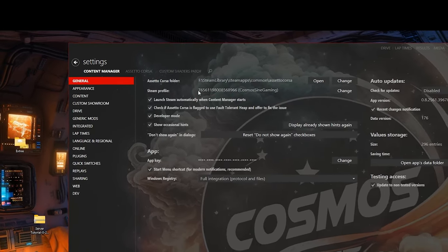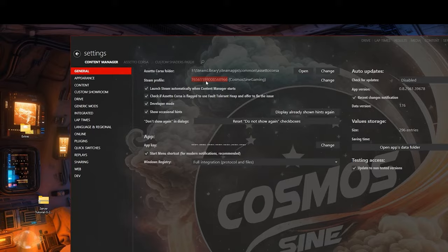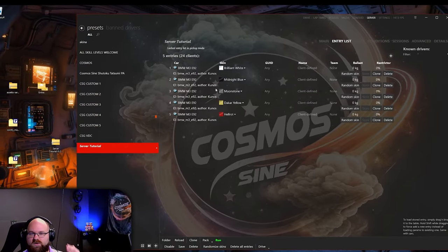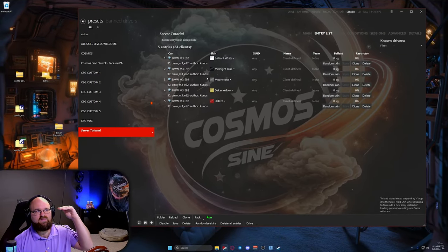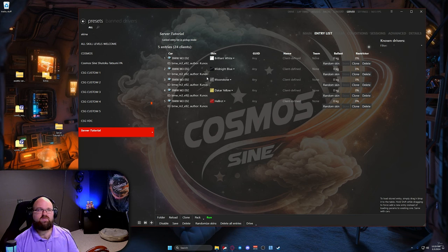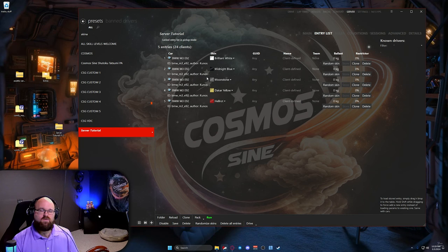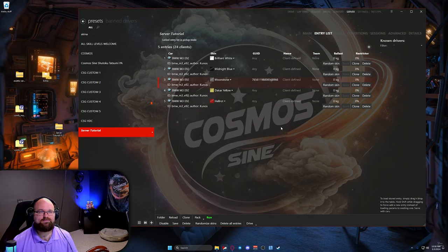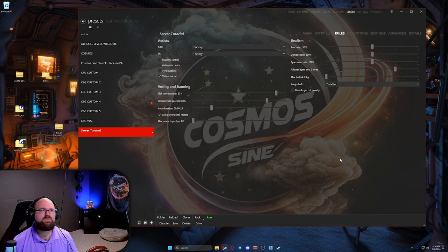To find your GUID number, go to Settings in Content Manager, then General — that's where you'll find it. I'm going to copy this and do a little example. The way cars work when loading into a server: car number one goes to the first person who selects that car. So if you're first in the server, you get the white one; second gets midnight blue; third gets the gray. If you add a GUID assignment, that person gets that car regardless of join order.